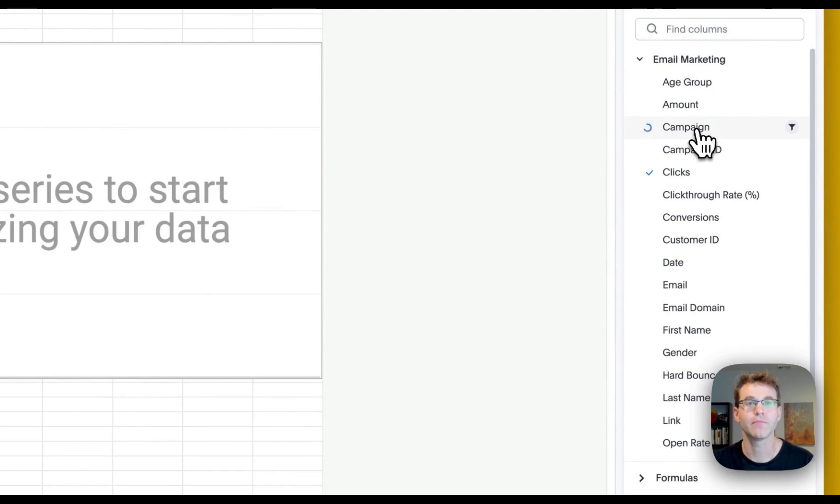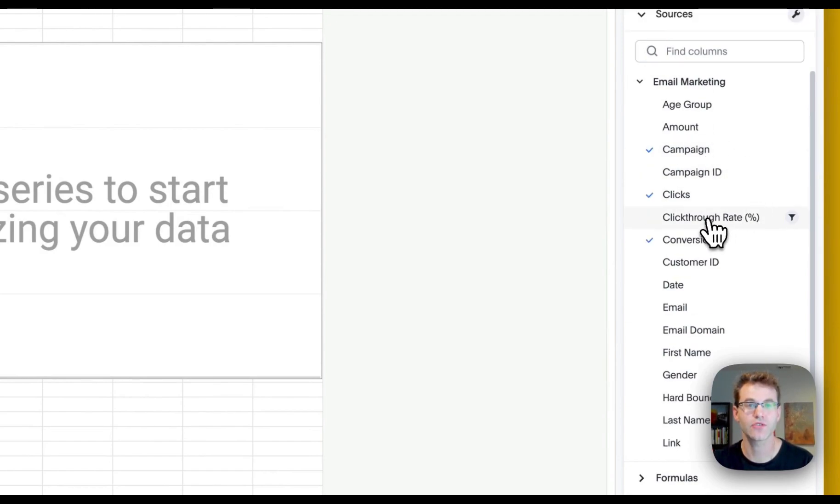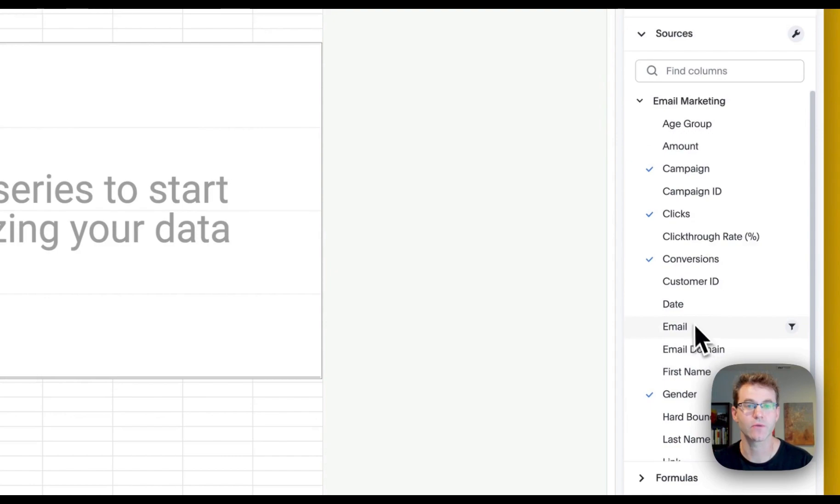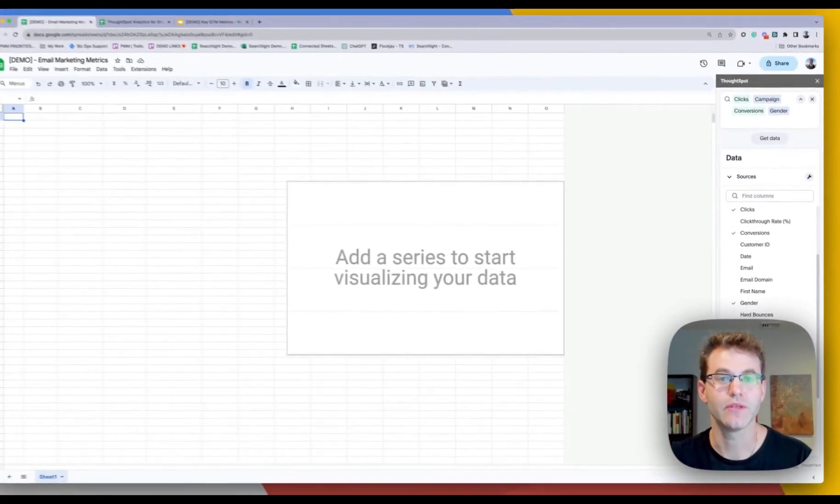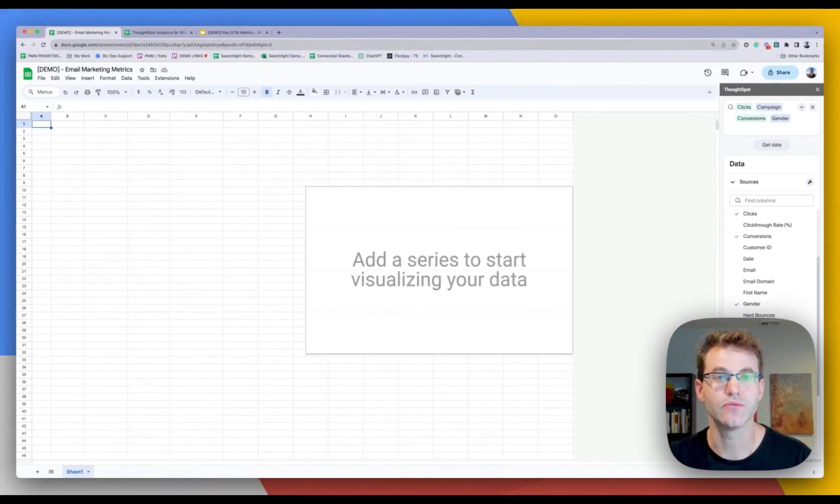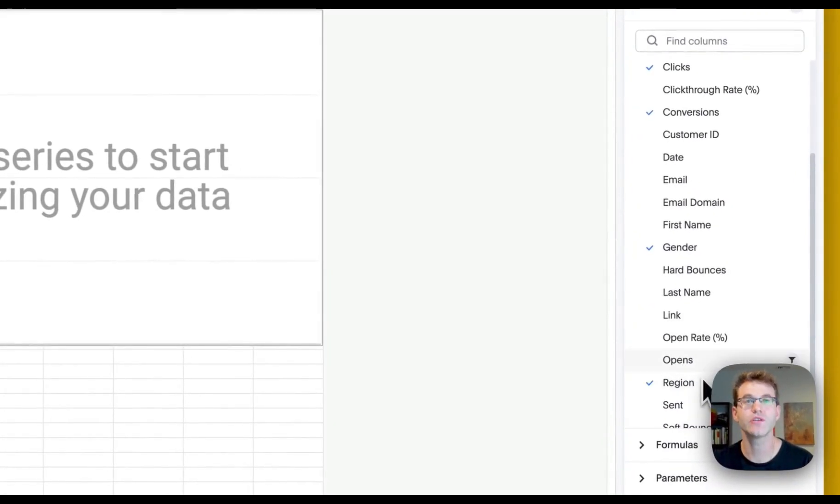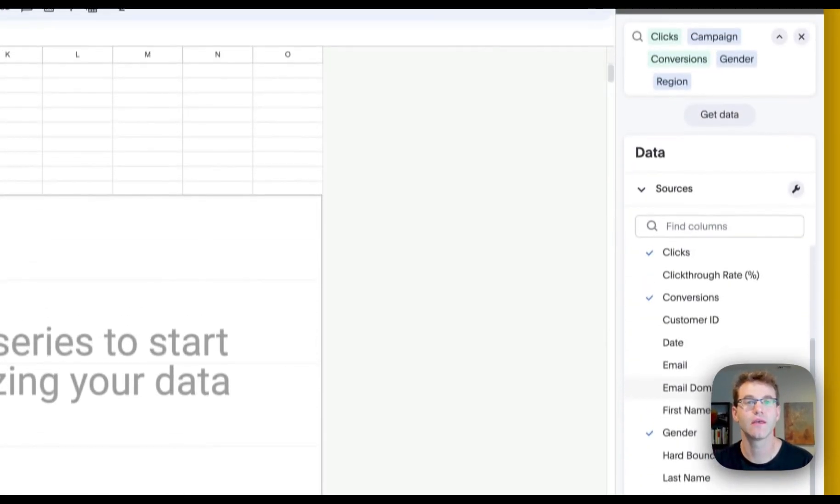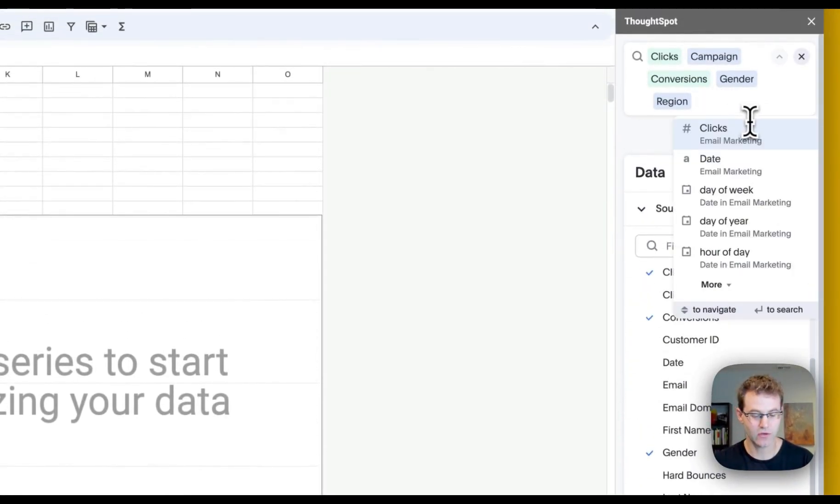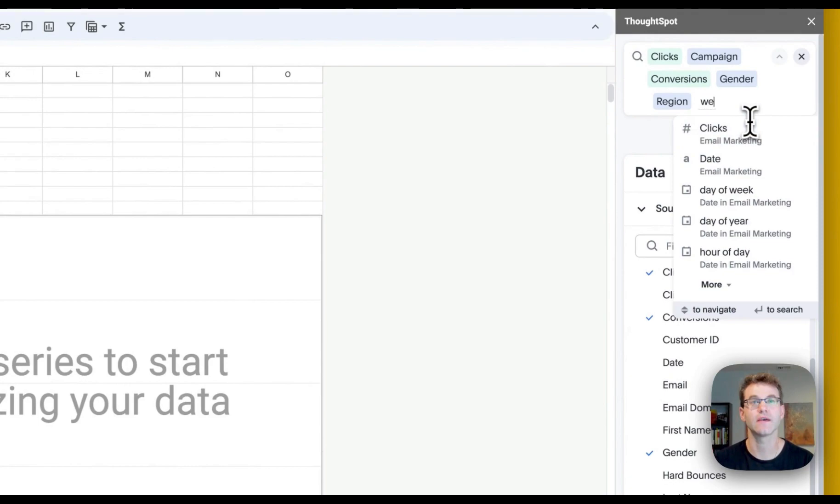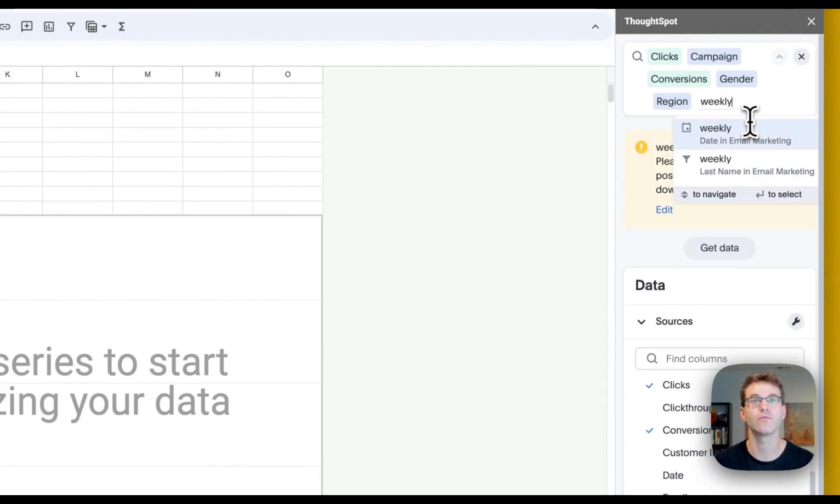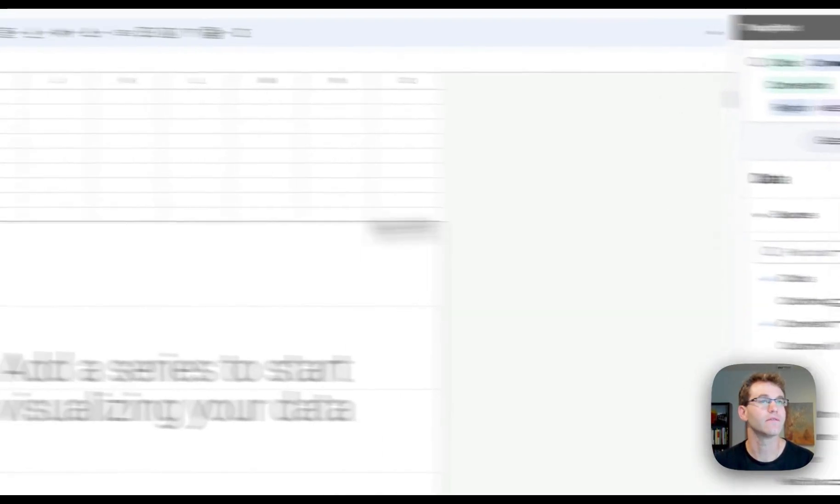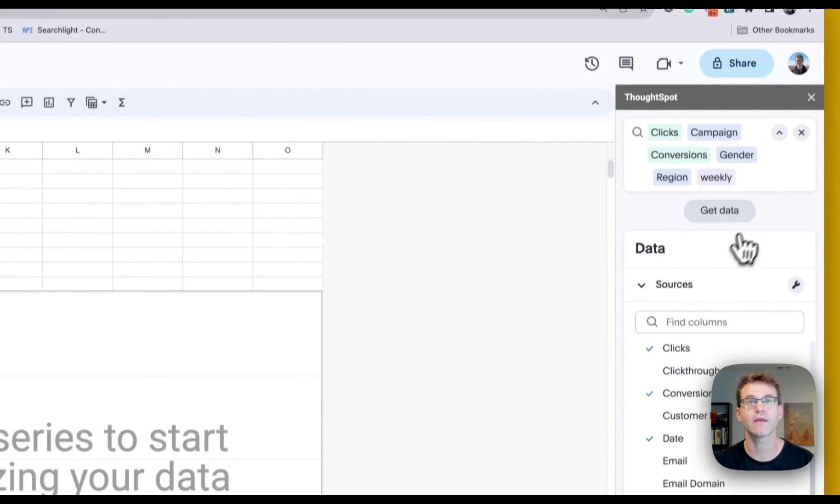All right, so this now brings up the query editor. And now you see how flexible this is really for the user. So now I'm just going to start by selecting some measures and attributes. So we're going to grab clicks, campaigns, conversions, make sure we get all the usual suspects what we want to be able to look at.